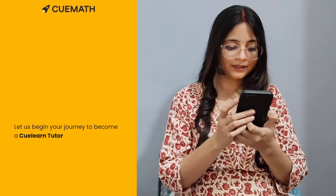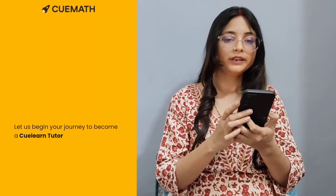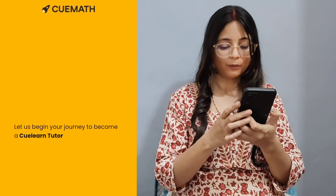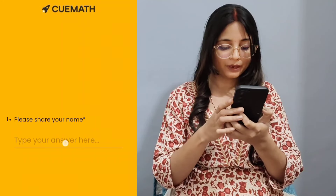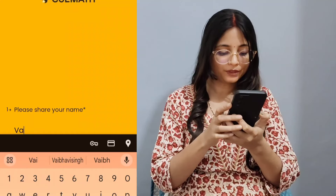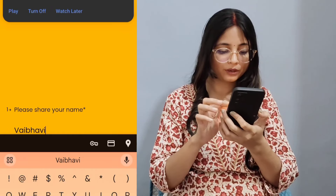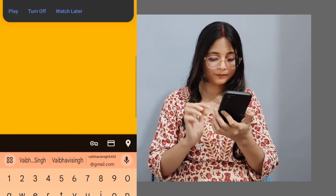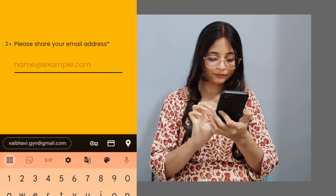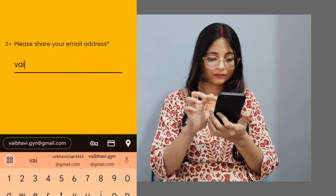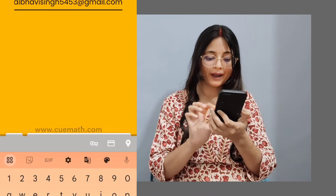Now let us know how to apply. First of all, you have to click on the link in the description, and QMath's website will open. Then you will have to click on Continue. You will have to put in your name, and then share your email address and your mobile number here.